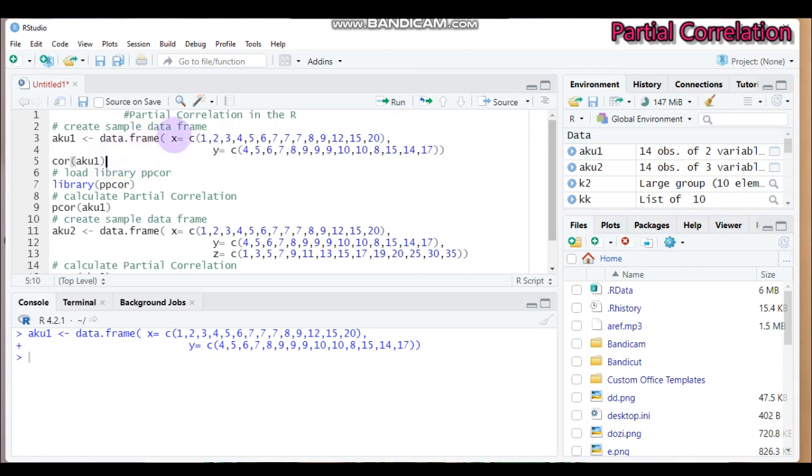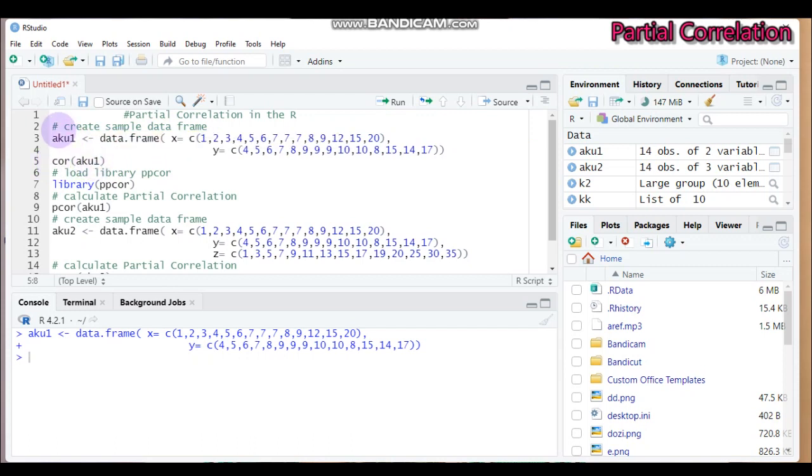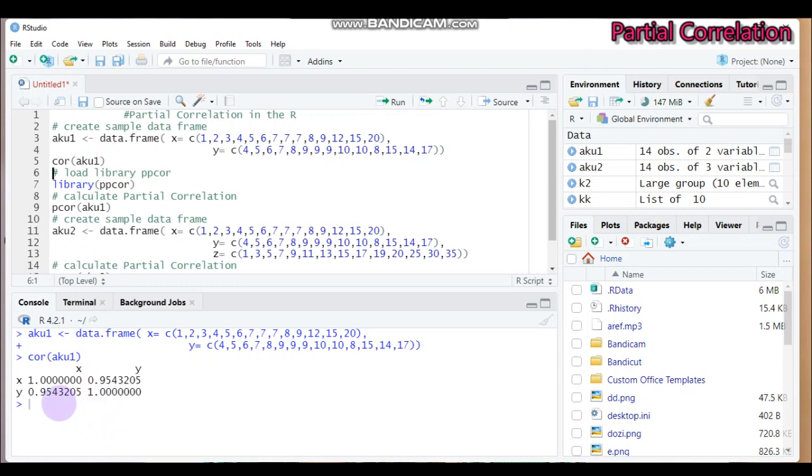So it will give you the Pearson correlation, that means not partial. As you can see here, the correlation between x and y is 0.954.